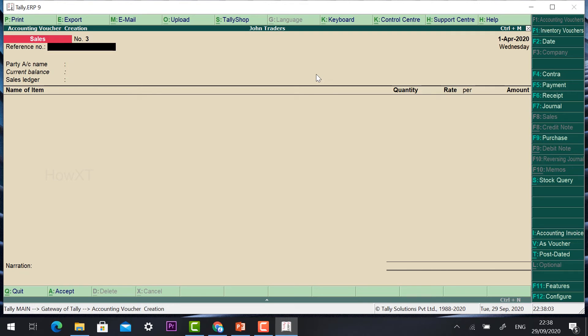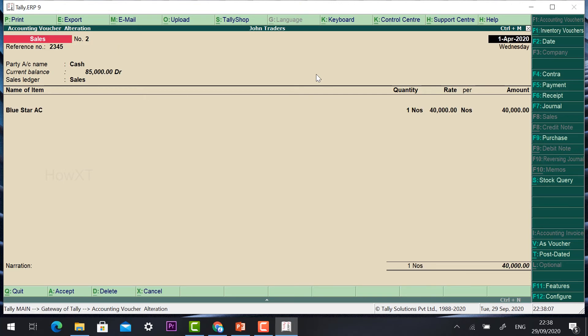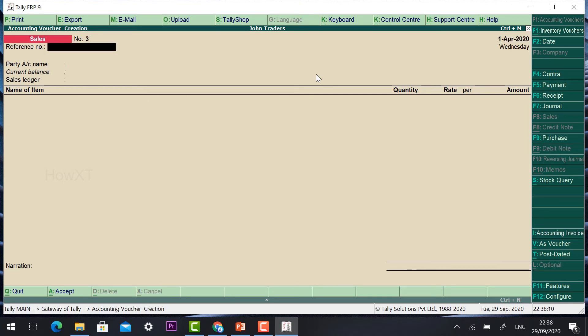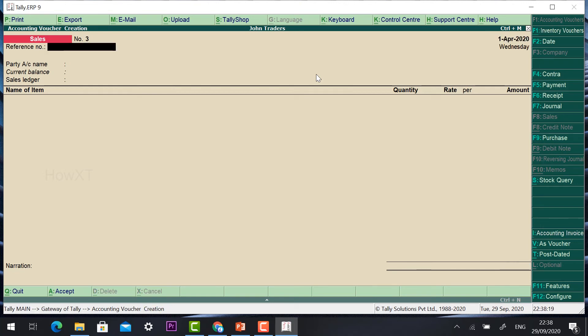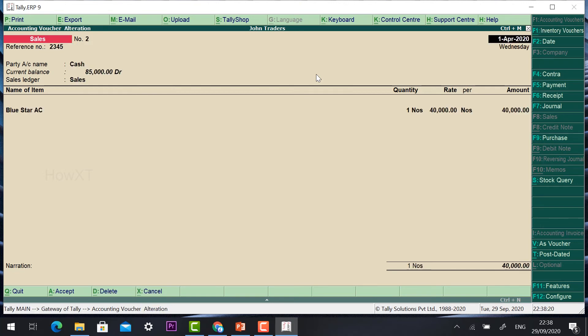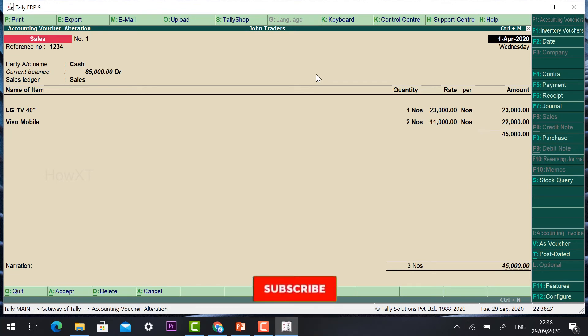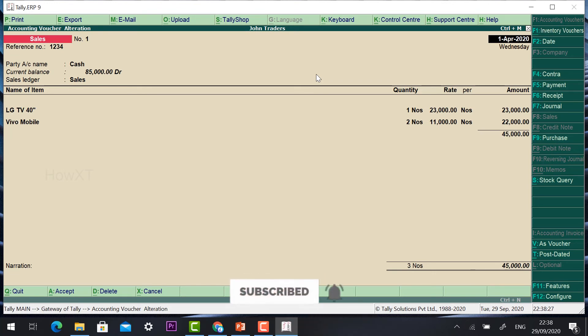If you want to see previous vouchers, just press the Page Up key on your keyboard, or Page Down for the next voucher. You can find what ledger entries were made. Press Page Up and Page Down to go back and forward through previous vouchers. I can see sale number one — Sales 1.